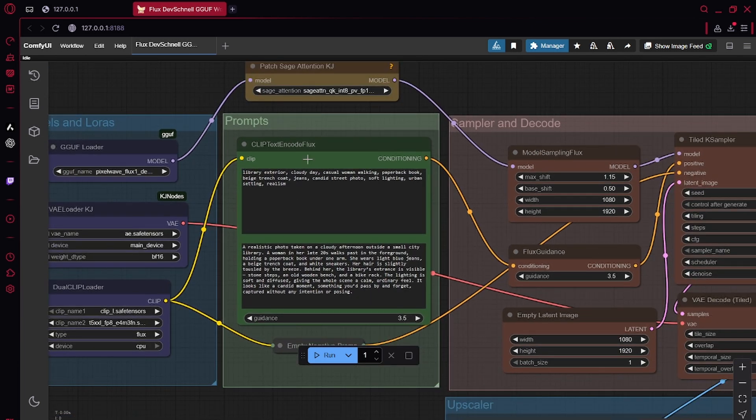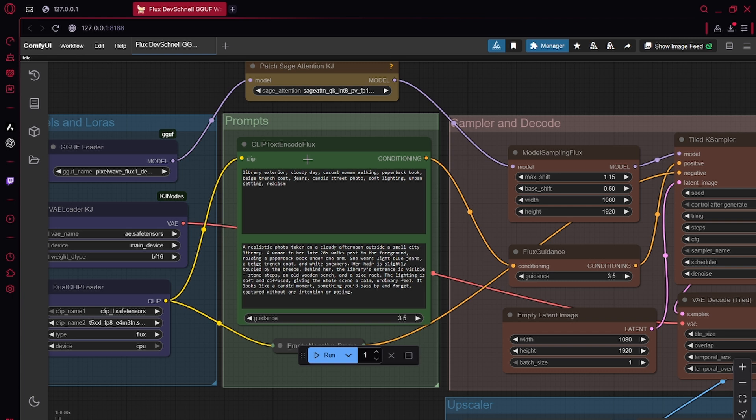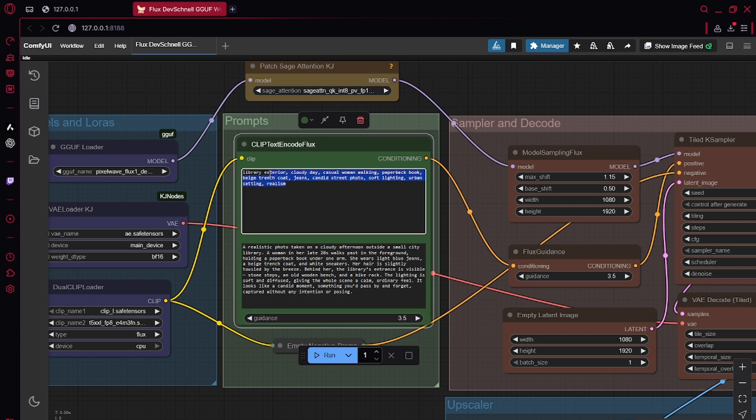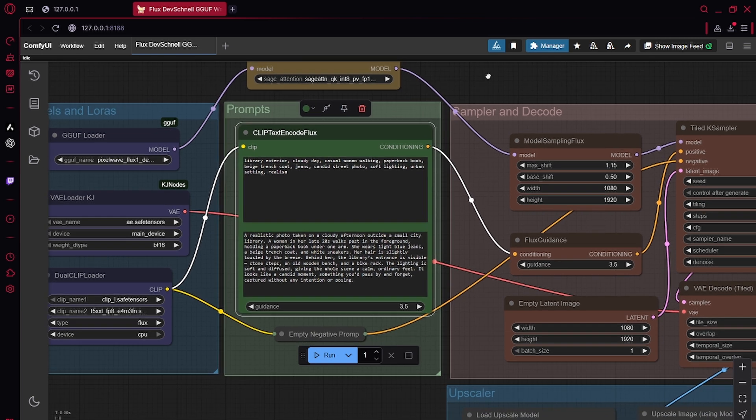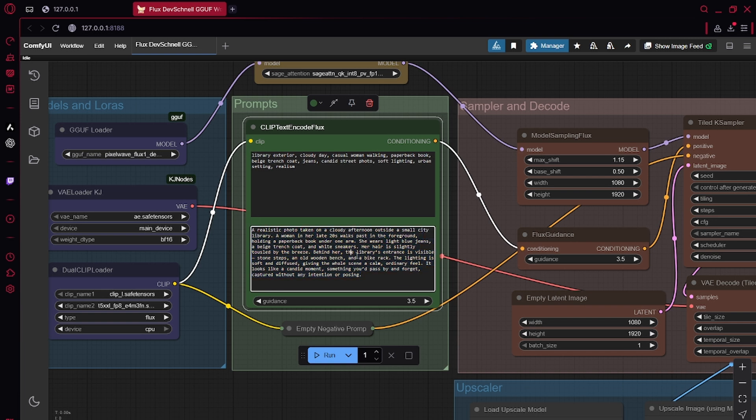For flux, it is important to know that there's two clips or two text encoders. One CLIP-L is just better for tags. So that's why here I have some tags. Now T5 is better for natural language. So here I have natural language prompt.